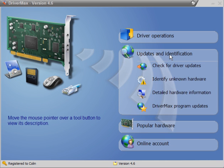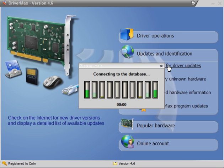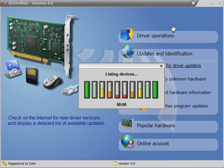We will look at updates and identification. Check for driver updates. This will scan your system and all of your drivers and then open up a web browser with the results.